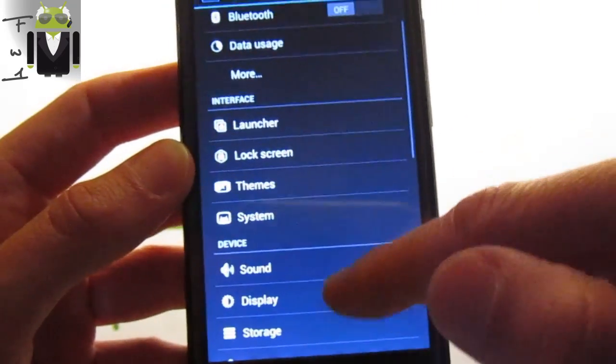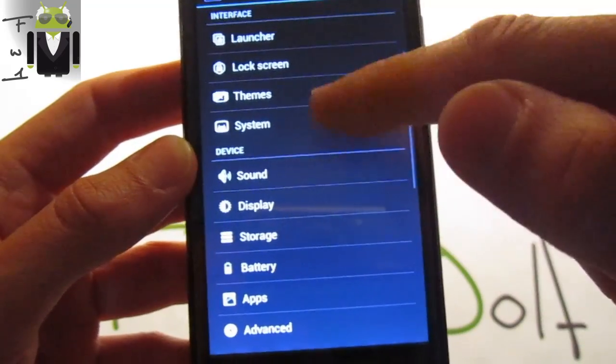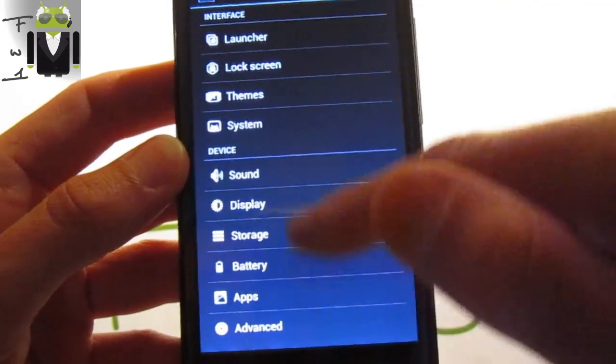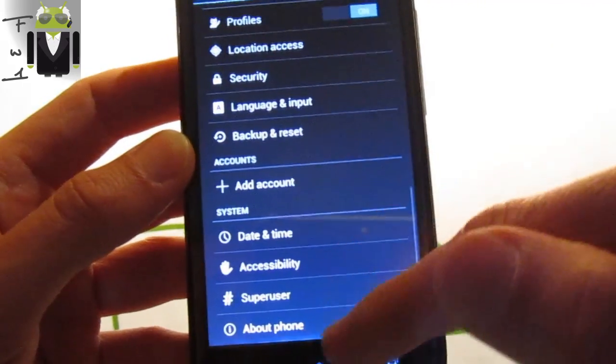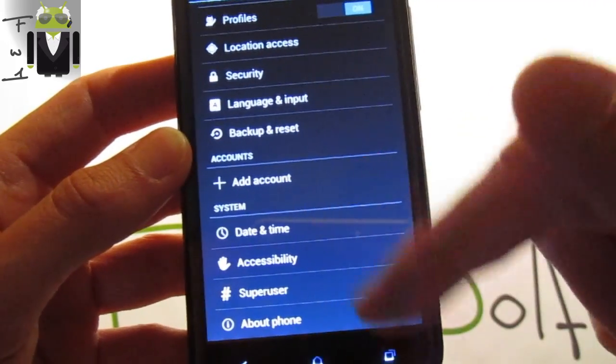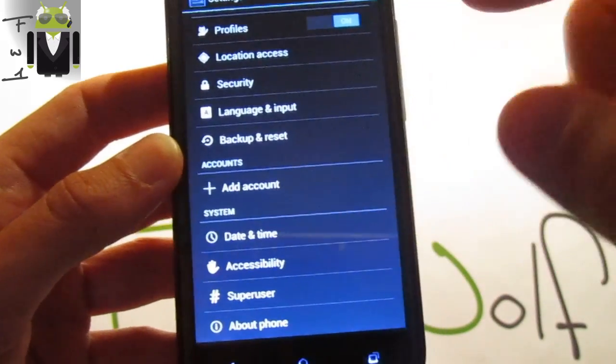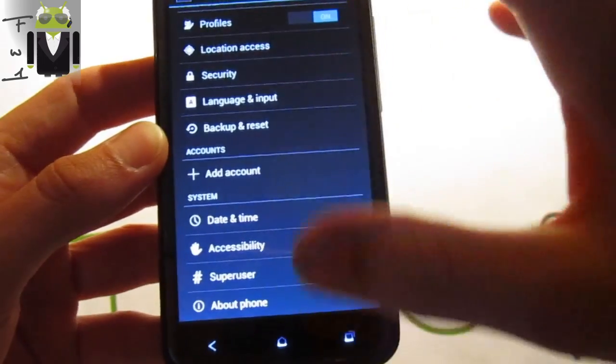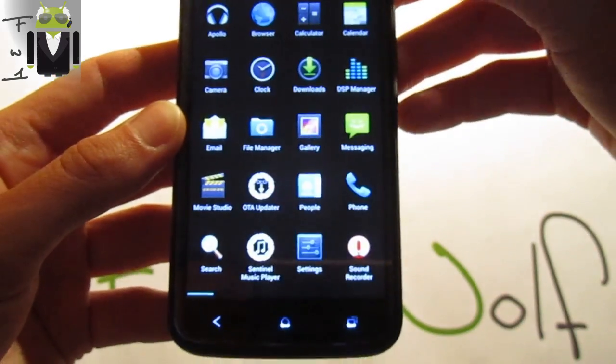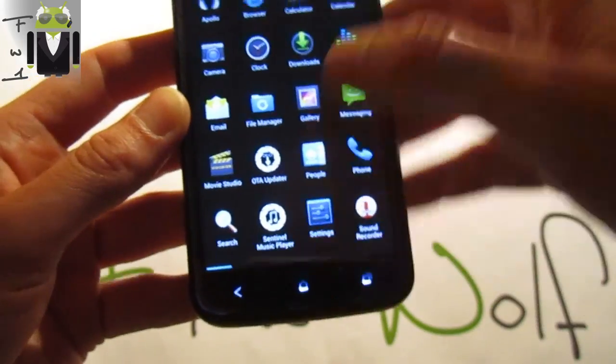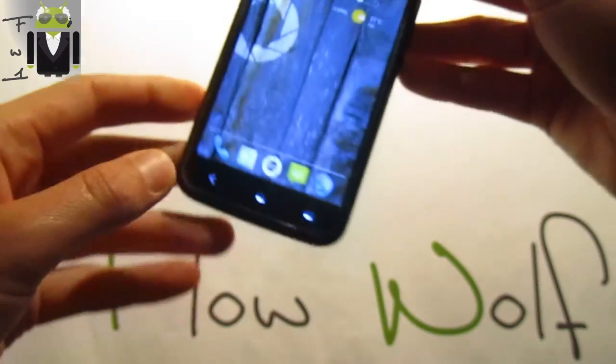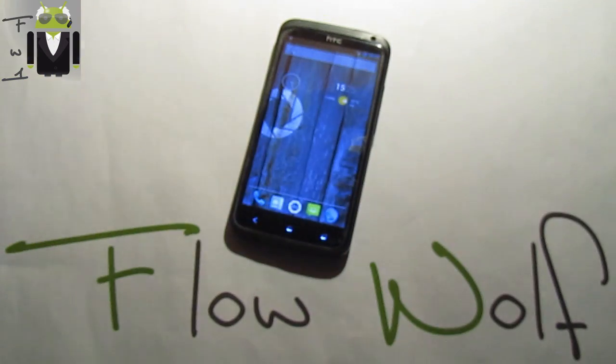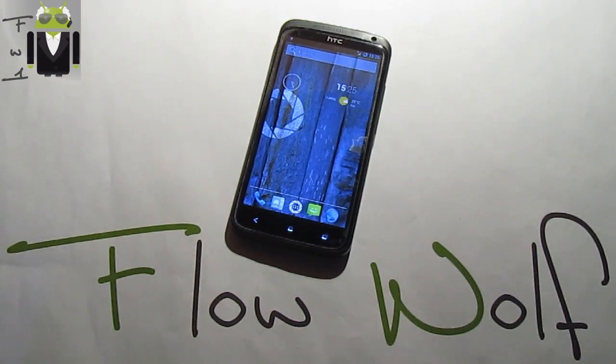And there is also some themes you can download. You can also add account but you need to download Gapps before. Thanks for watching this video and don't forget to use it, this is just amazing. Thanks to all the Sentinel team, that's amazing.